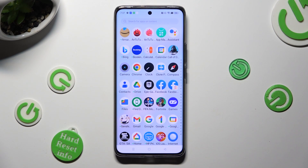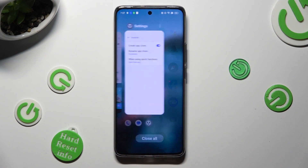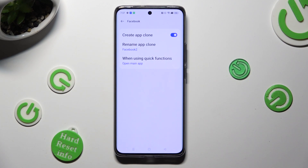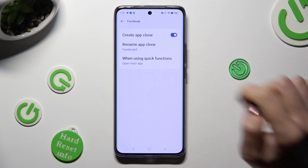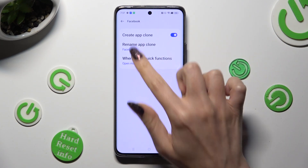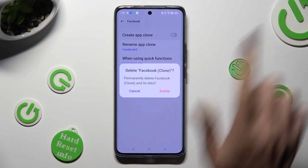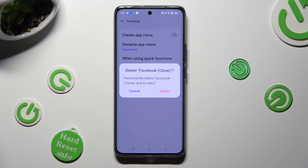If you wish to delete this clone, access exactly the same settings and click on the blue toggle next to Create App Clone. Then select Delete in the pop-up.